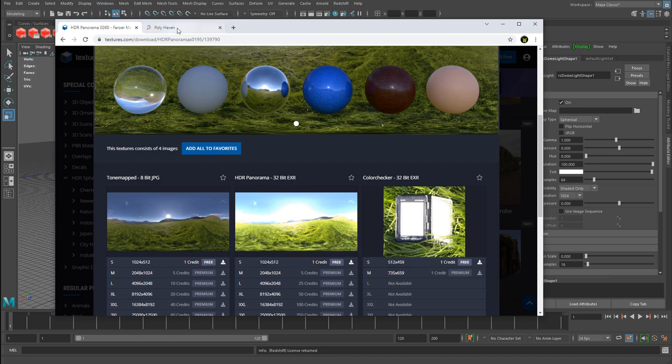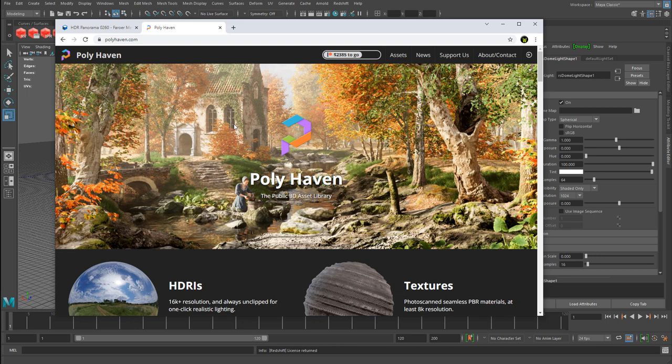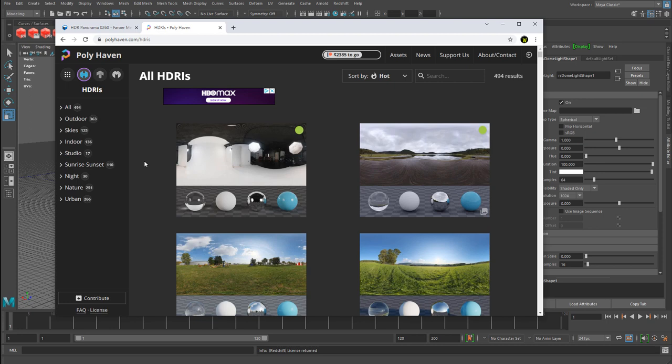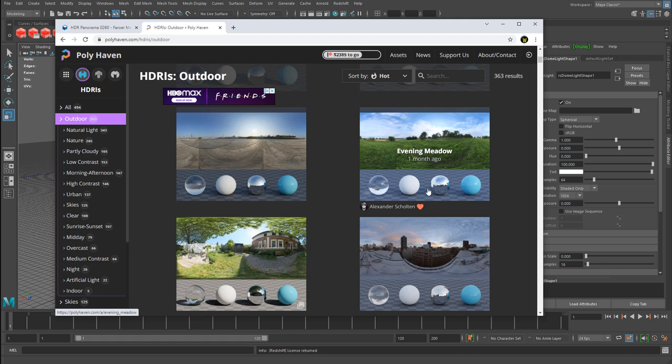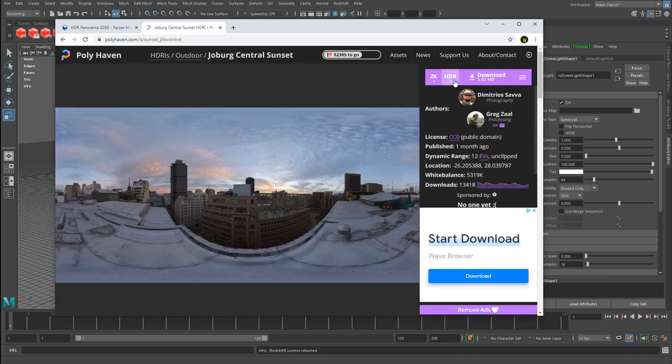The other site is Poly Haven. This is another site that's been around for a while and used to be called HDRI Haven. But now they're offering a bit more content such as textures and models, so they changed their name. And this site is fantastic. There's so many HDR images you can use. If you go here, you can go to assets, HDRIs, and you can just browse through hundreds of different images to download. For example, let's say we go outdoors. Just find the one you'd want to use, and then you can download as HDR or EXR.